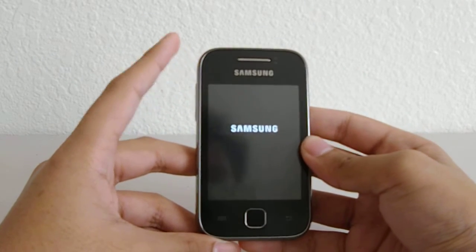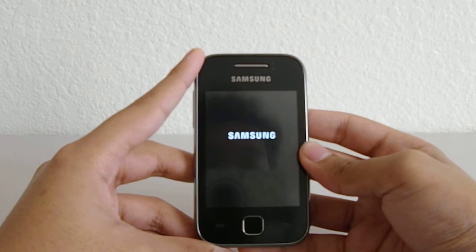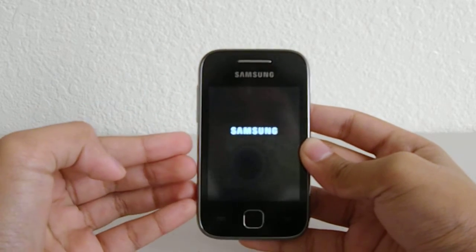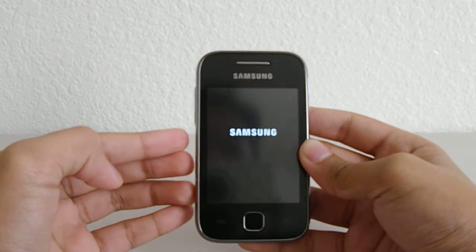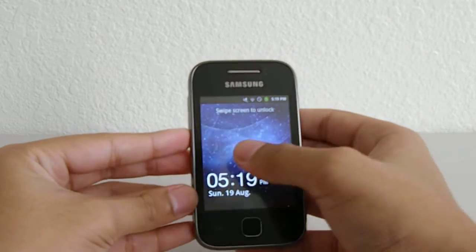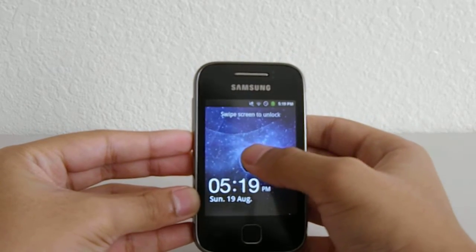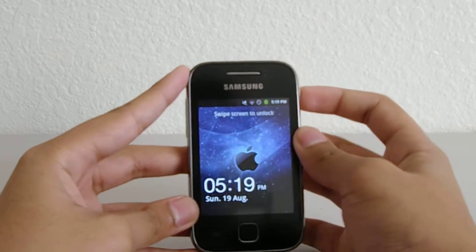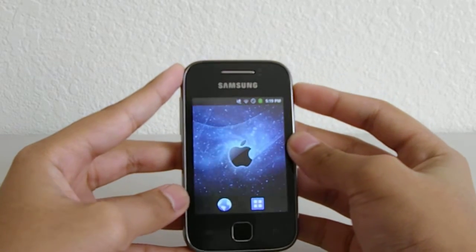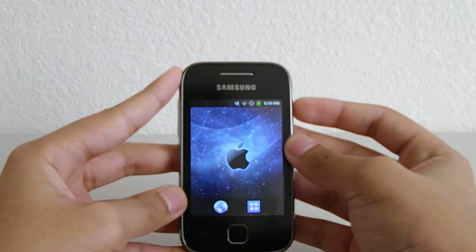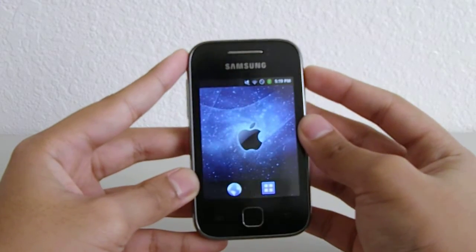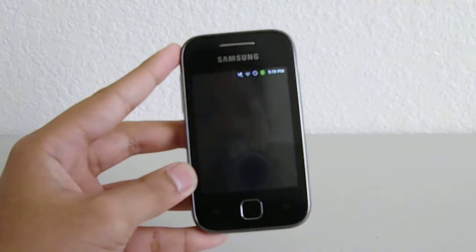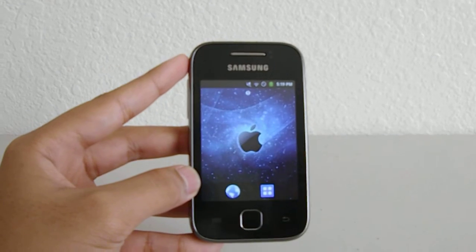It's gonna turn on. I have the stock ROM right now so I can't really show you what it's going to look like, but enjoy your custom ROM — there are a lot of features. See you guys, bye.